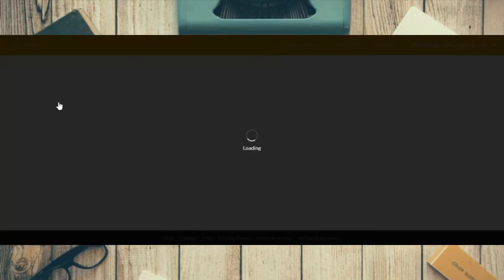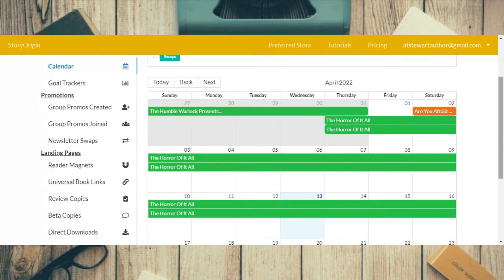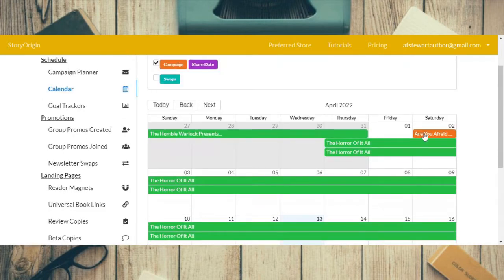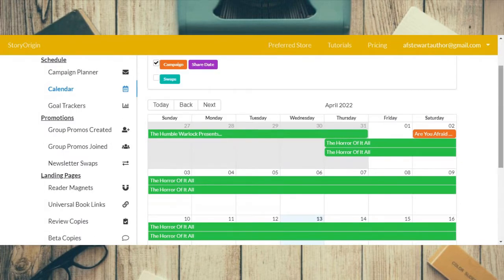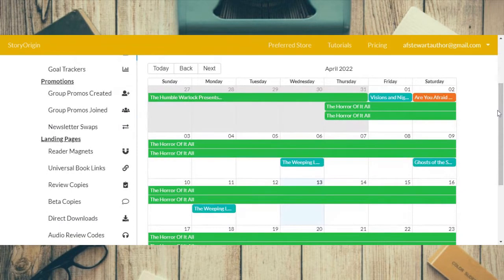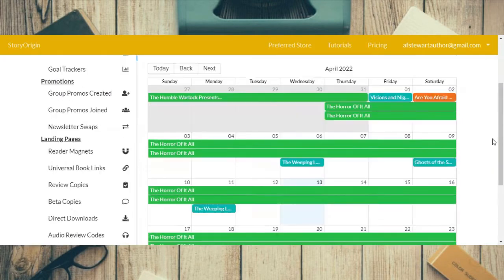Now we come to the calendar. You can see the list of all my promos that are currently going — this is my group promo 'The Horror of It All' which is going all month. And that one was my newsletter that went out Saturday the 2nd of April. You can see what you've got planned and what's going on. You can also see the swaps here — it shows you when my swaps are going out with other newsletters.